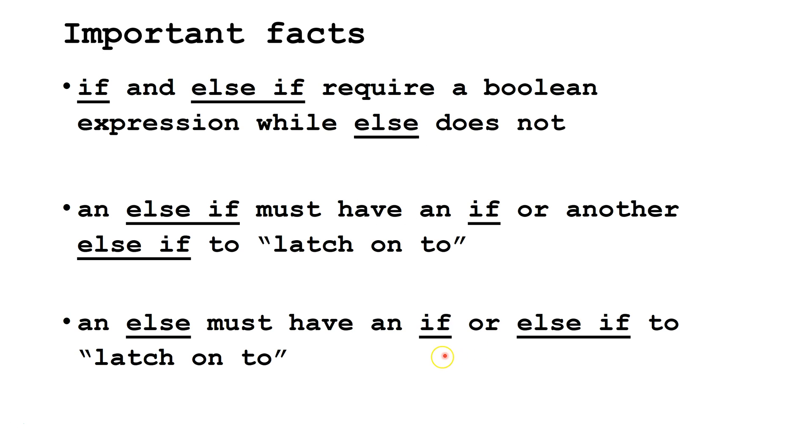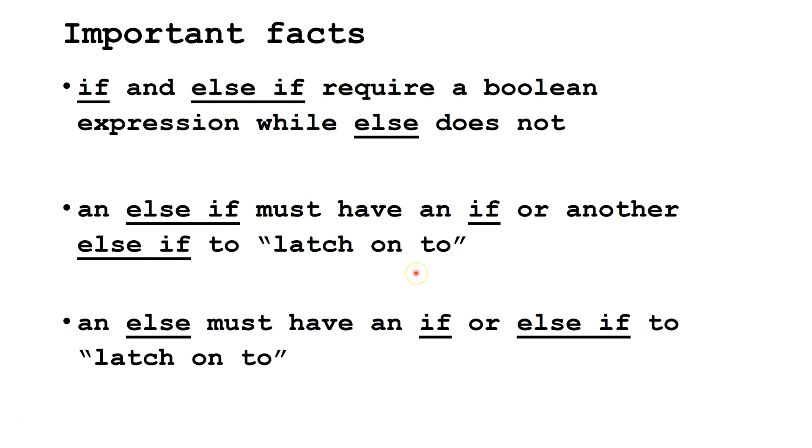Some important facts to know. If and else if require a Boolean expression while else does not. An else if must have an if or another else if to latch on to. We'll discuss how this works in a later slide. Also, an else must have an if or an else if to latch on to.